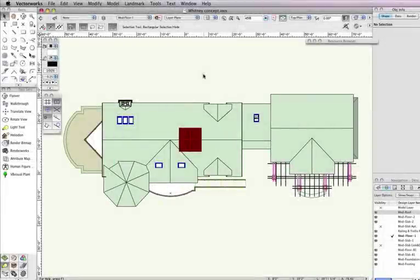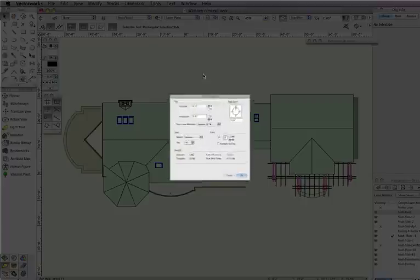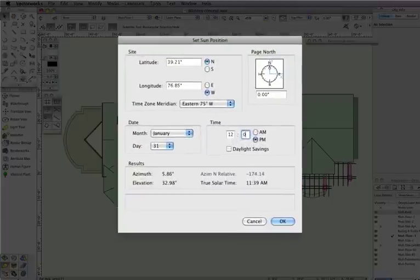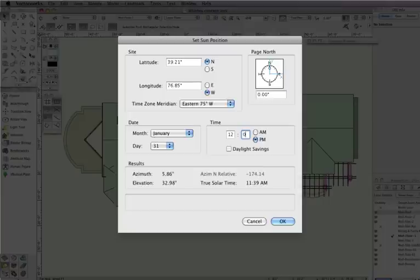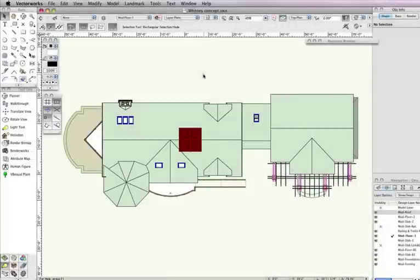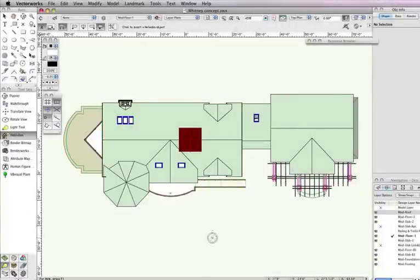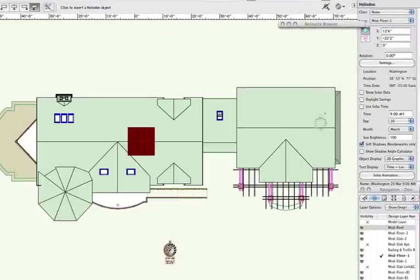Before, if you wanted to place directional light based on an exact area, you had to use the Set Sun position command, which required longitude and latitude points for your desired location. Now, you can simply activate the Heliodon tool and place it in the drawing.